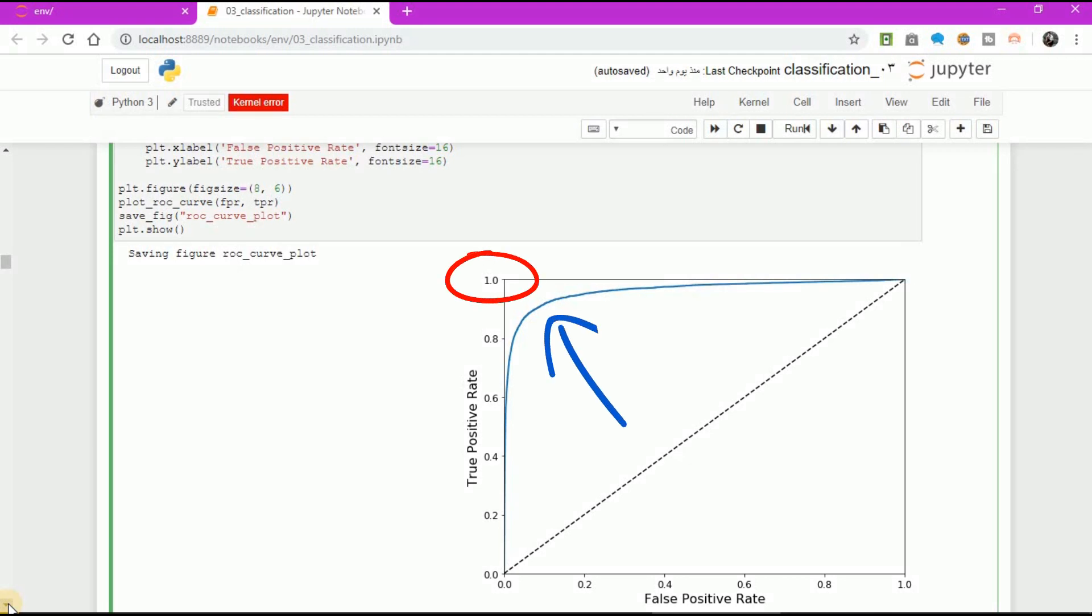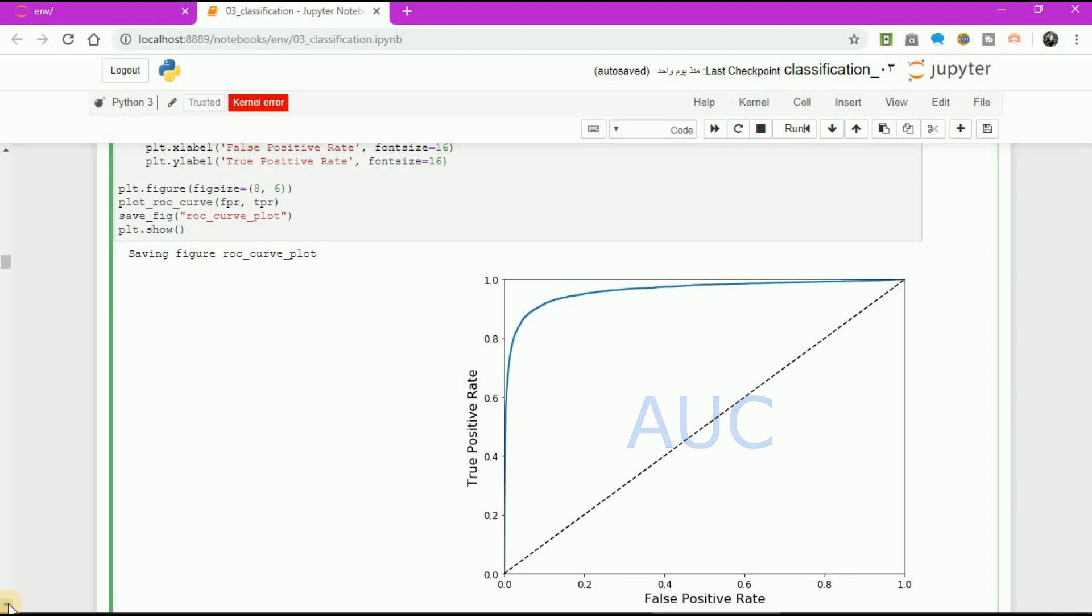One way to compare classifiers is to measure the area under the curve AUC. A perfect classifier will have ROC AUC equal to 1, whereas a purely random classifier will have ROC AUC equal to 0.5.